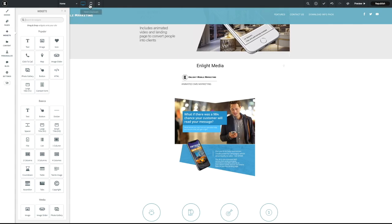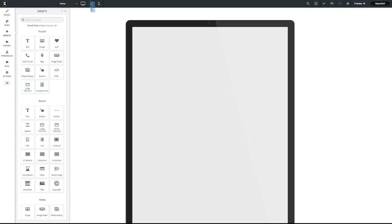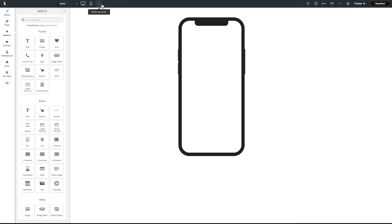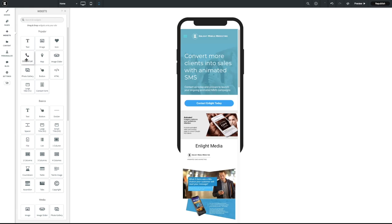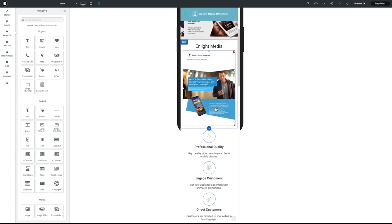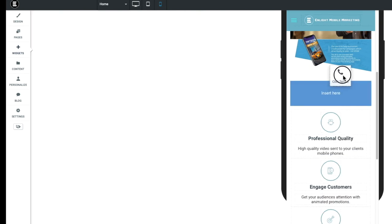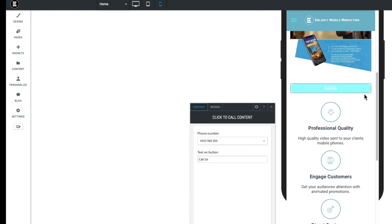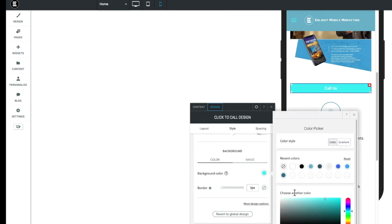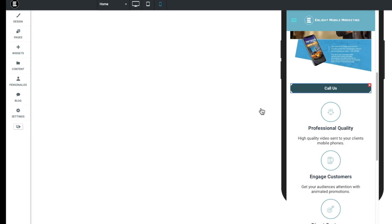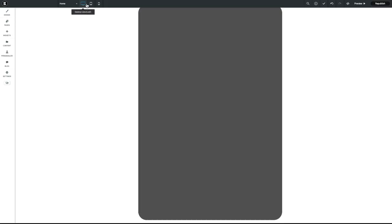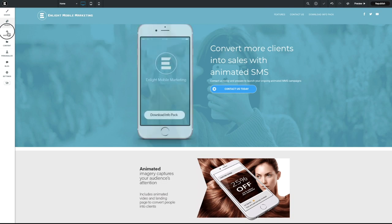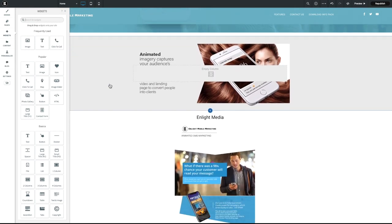You've got text, you can grab an image, you can add a click to call. So you can see here up above, you've got different views as well. So you've got your tablet mode and your mobile version as well. So if you wanted to add another click to call button, you can just add that there. And there's your call us button. You can change the colors as well. So let's change that to a darker color. And within the content, then you can add the phone number there as well.